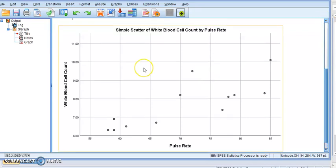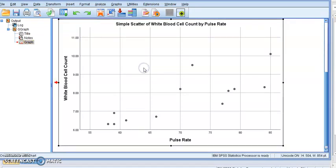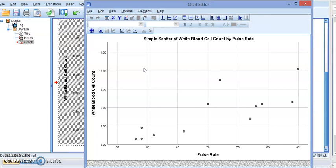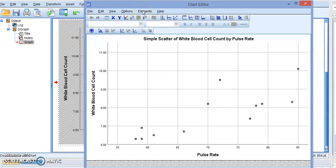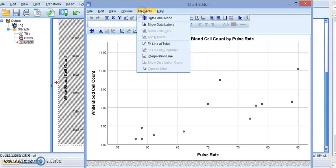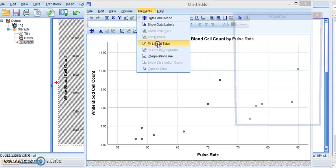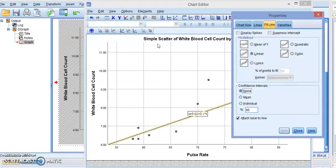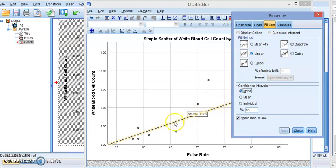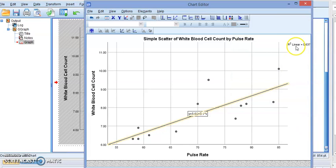Let's double click on the chart. Let's add the line of best fit and the equation, the regression equation. So we go to elements and fit line and total. Just make sure you choose linear because we're looking at linear regression. You can see right away it adds the line of best fit. This is the equation and it also gives us R square.